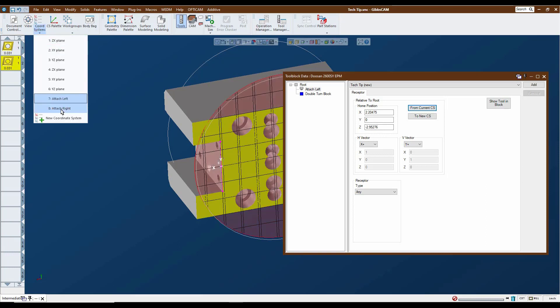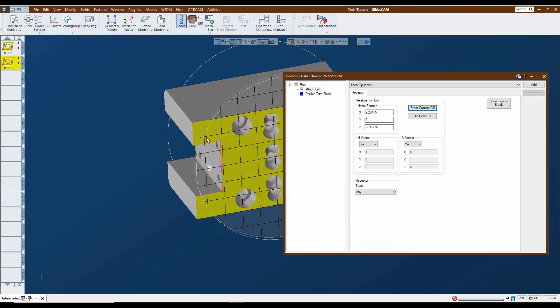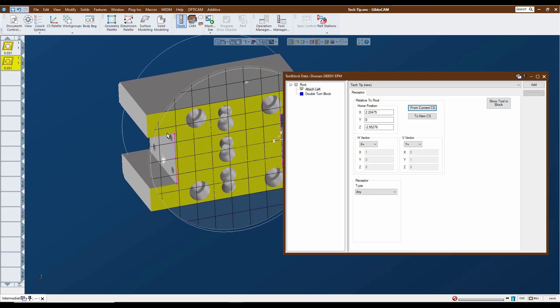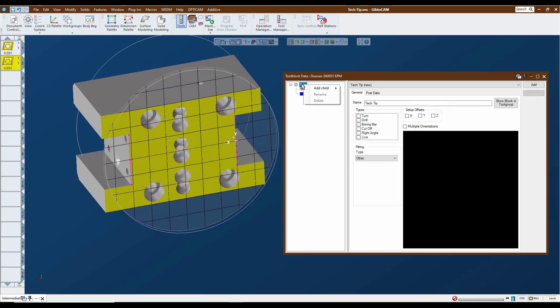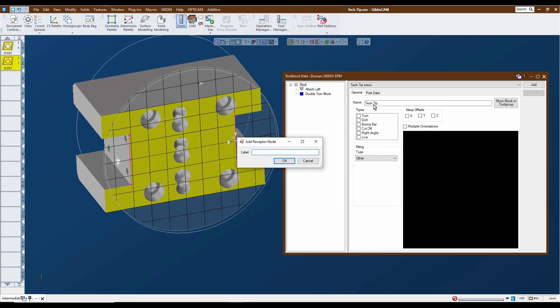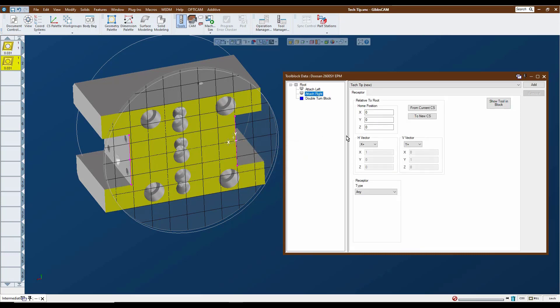So then we need to add the other attachment point for the right hand. So we activate that coordinate system, go to the root again and add another receptor. We're going to call this one attach right. And again, we're going to click the from current CS and we're ready to go.